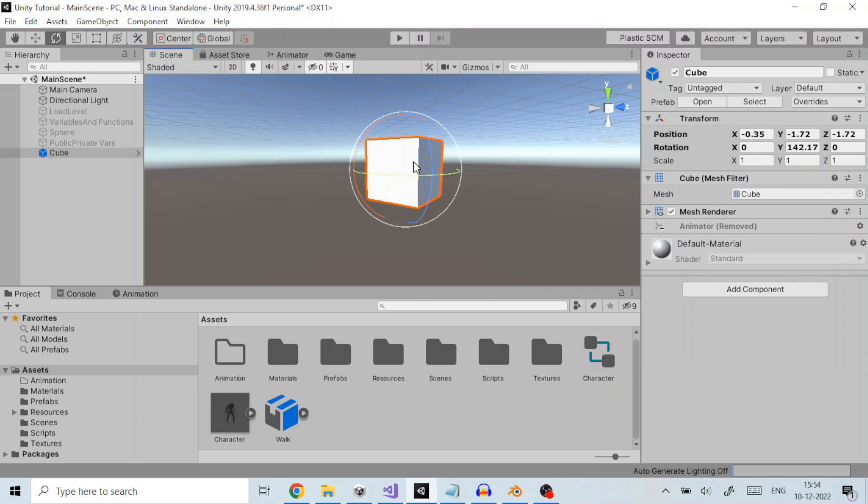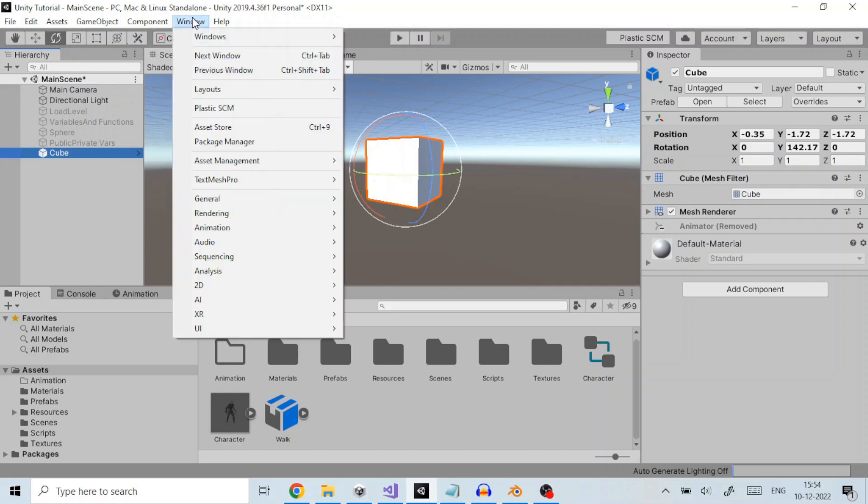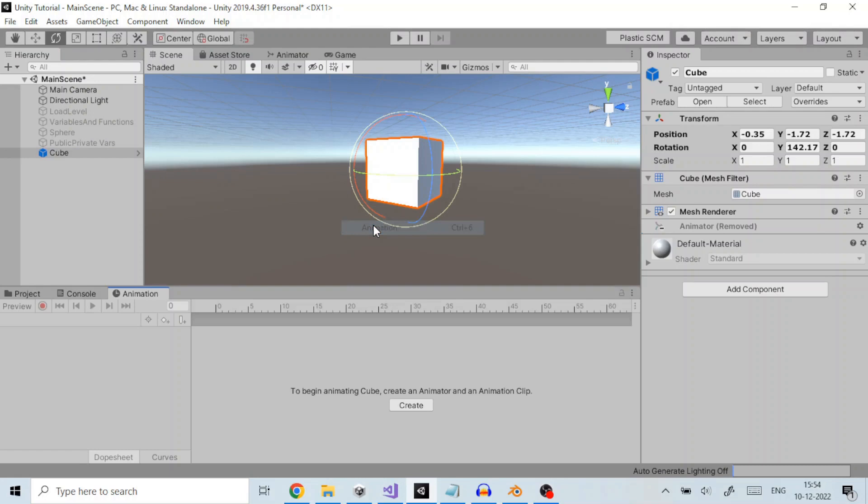The first step is to select the cube gameobject to which we want to apply the animation and open the animation window from the top menu by clicking Window, then Animation, then Animation. If the gameobject does not already have any animation clip assigned, the create button appears in the center of the animation window timeline area like here.